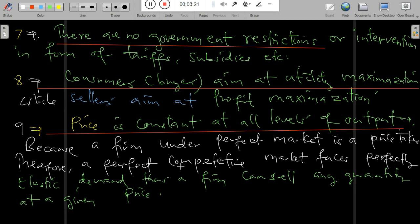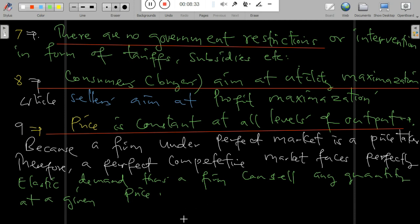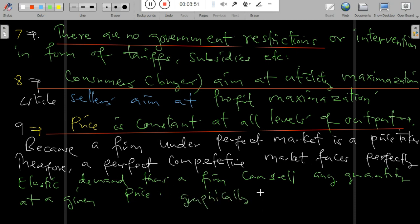There is no government restriction or intervention in terms of tariffs, subsidies, etc. Consumers aim for utility maximization. Price is constant at all levels of output because a firm under perfect competition is a price taker. Therefore, a perfect competitive market faces a perfectly elastic demand — a firm can sell any quantity at a given price.